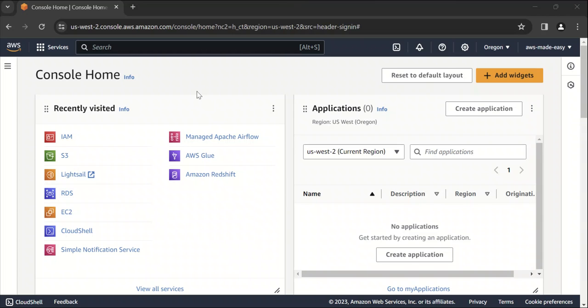Hello everyone. In this video, we are going to see how to create an IAM user. So before that, I'll just briefly try to explain what an IAM user is.